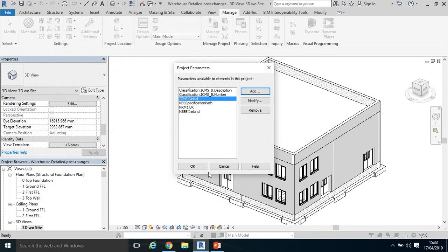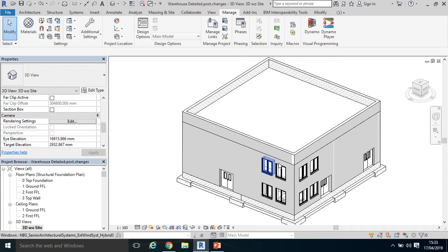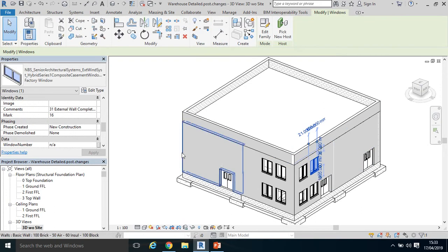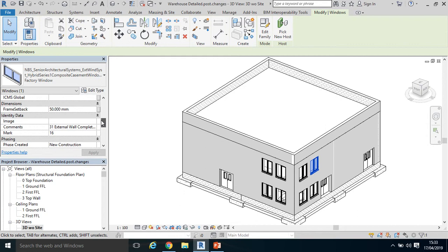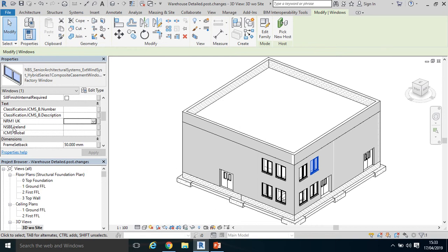Let's see if it has added those parameters. For example, if I want to code that window, I should have my parameters in here and they're all available: I've got my NRM UK, I've got my National Standard Building Elements, and I've got my global ICMS.